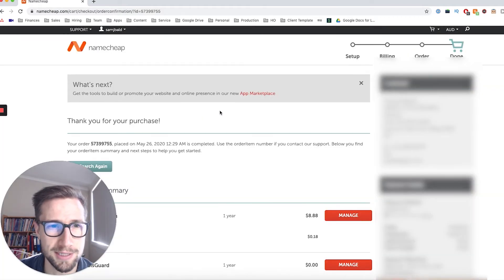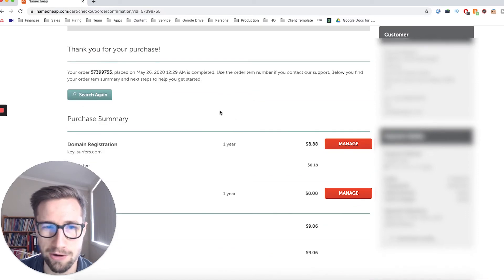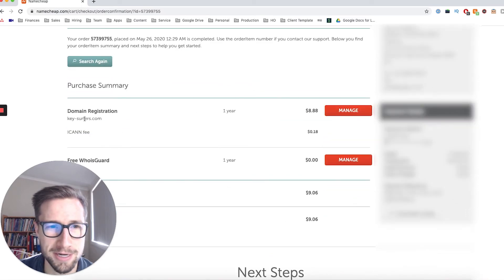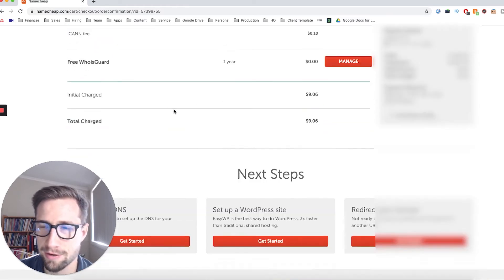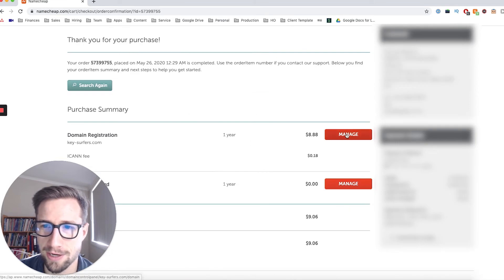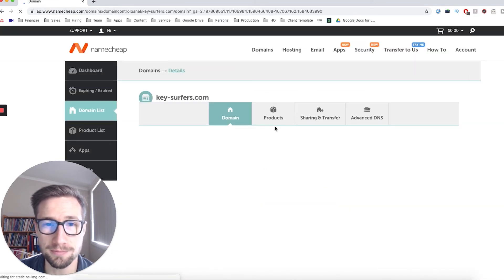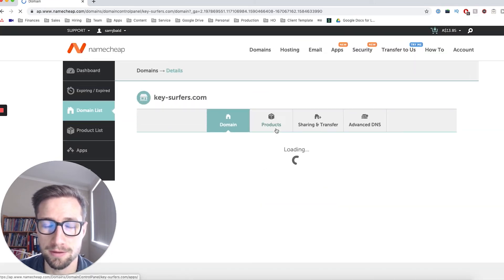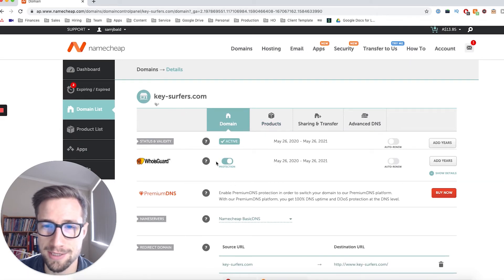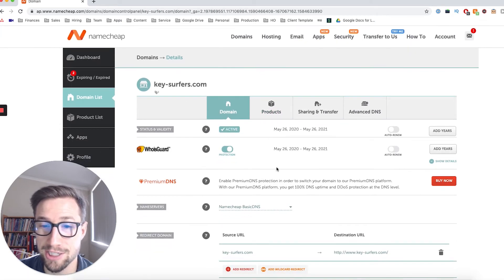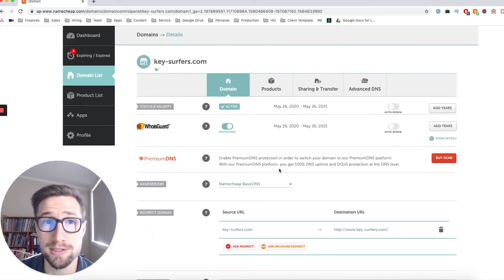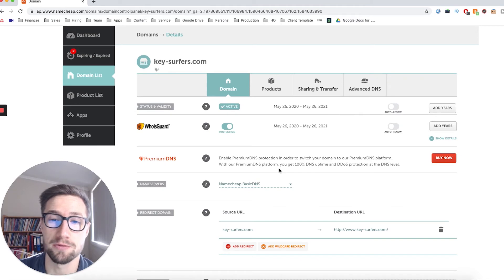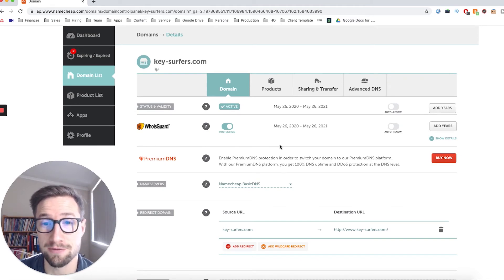Fantastic. Thank you for your purchase. So now I have my domain name for my new store, keysurfers.com. Fantastic. So now I can go into manage. And then my domain name is here. And I can change the DNS settings and point it to my Shopify store. We'll get into that in the next video. That's it for now. Thanks for watching.